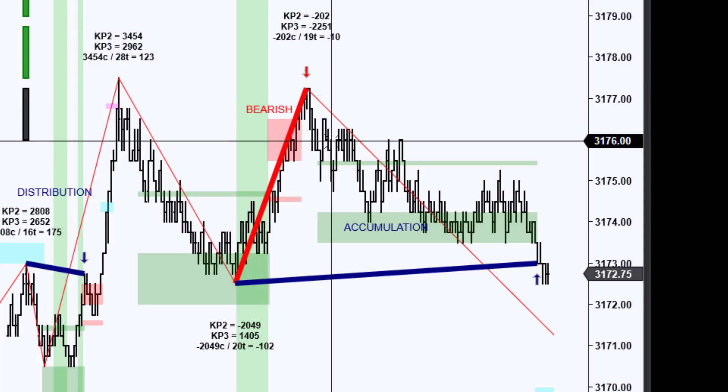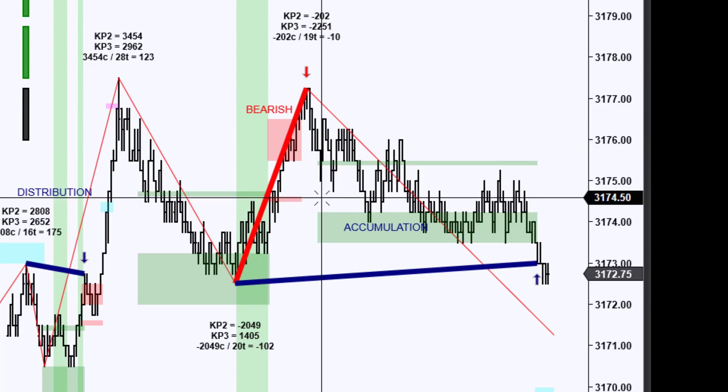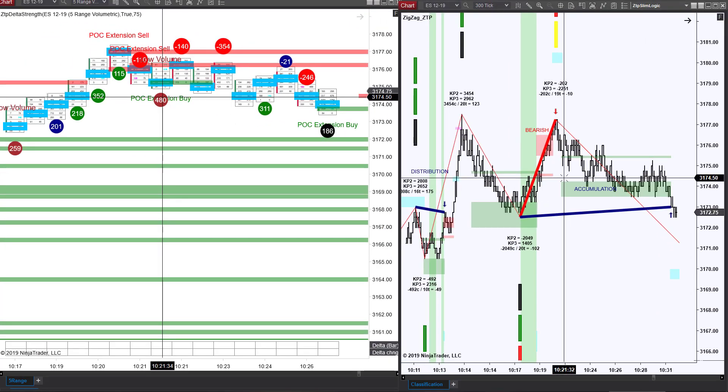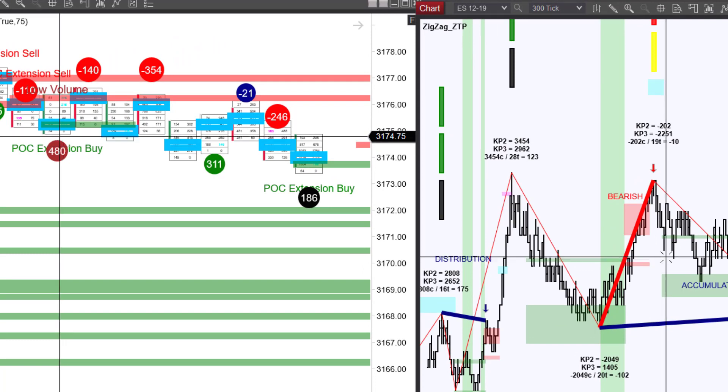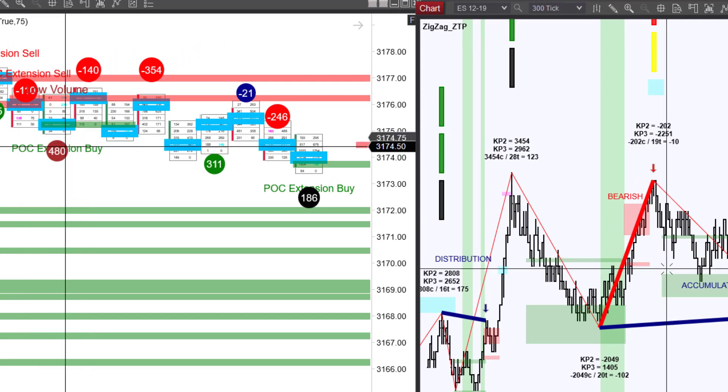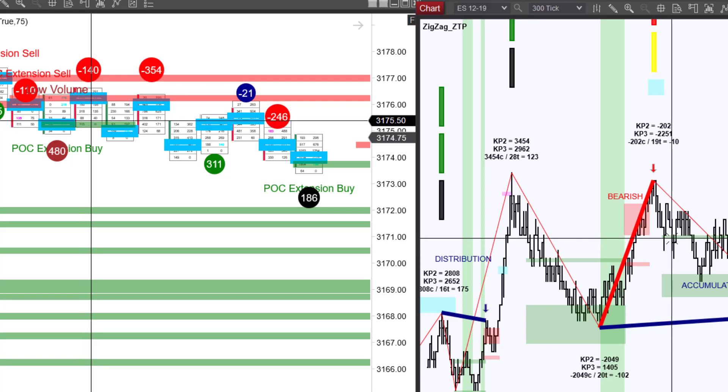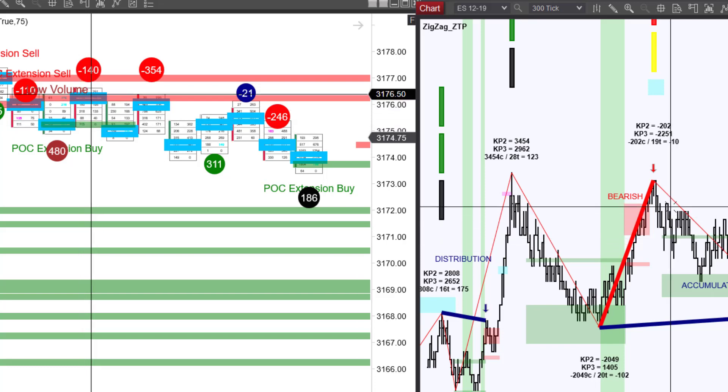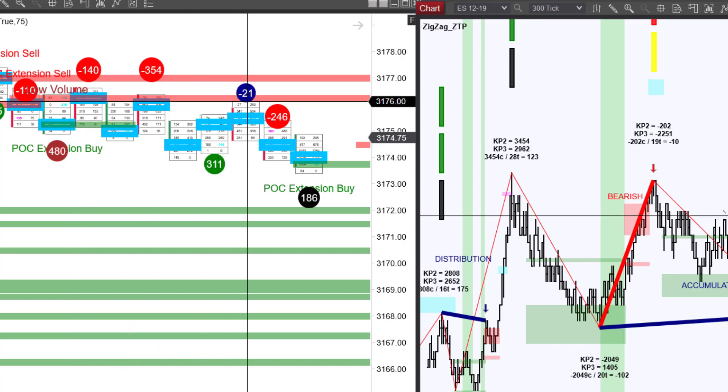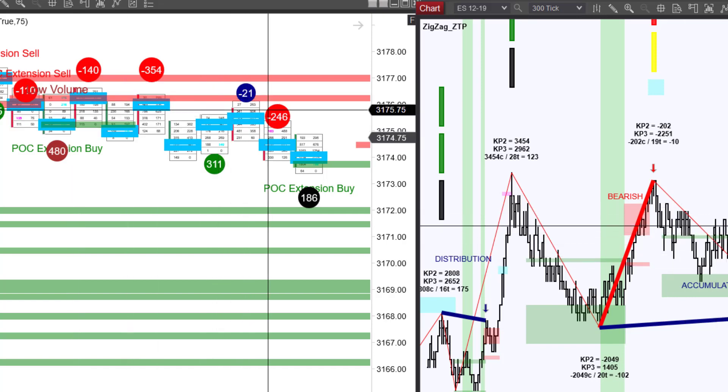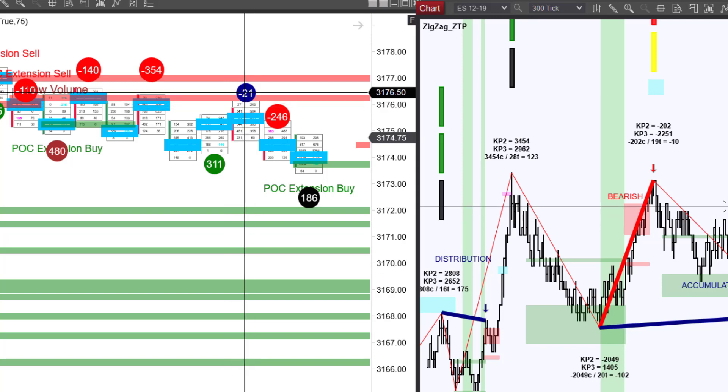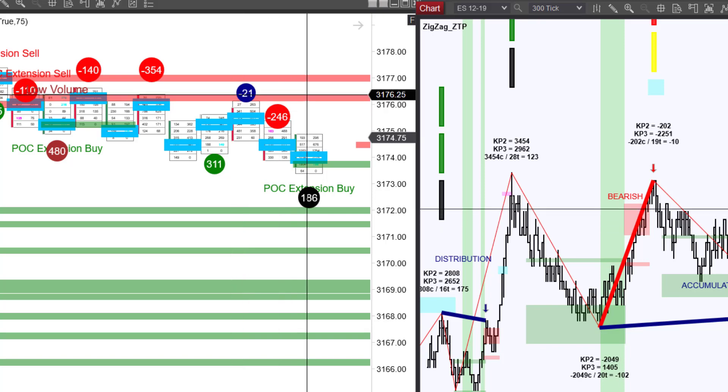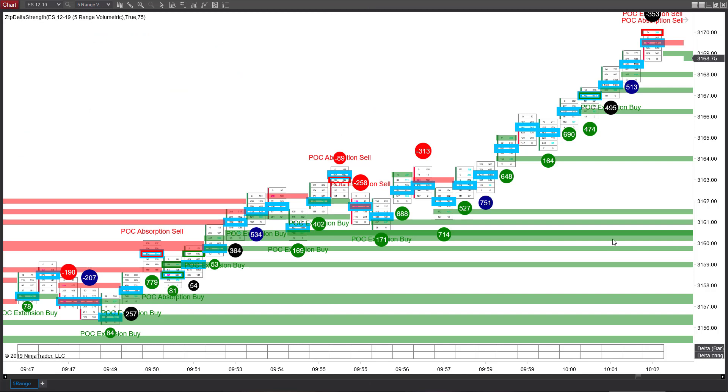So when we come down here and we have this POC extension buy, your consideration would be that again, you're seeing it done on low volume. What happens? Price rises, the sellers get another chance to make a trade. It again happens here where price is allowed to rise and we see again a high volume marker for delta strength. And that takes us into a pretty nice little sell off there.